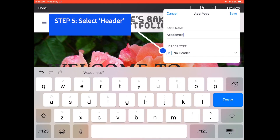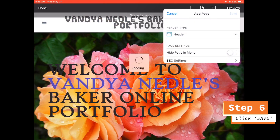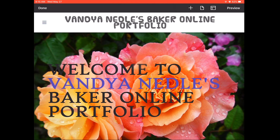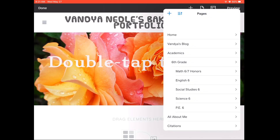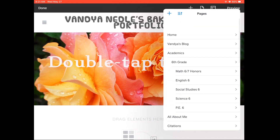Make sure that in the header type, you select header, then save your page. We'll automatically open up to the page that you just created. Click the page icon again. When you scroll all the way down, you can see your new page highlighted in blue. Continue repeating the same process until you have all of your classes, your academics page, me page, blog page, and citations page, just like I have here.